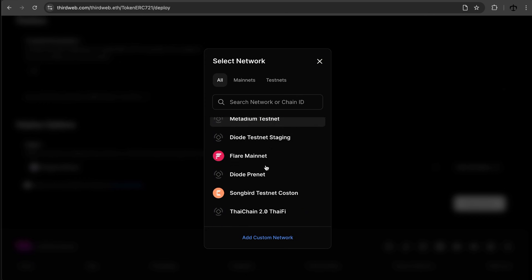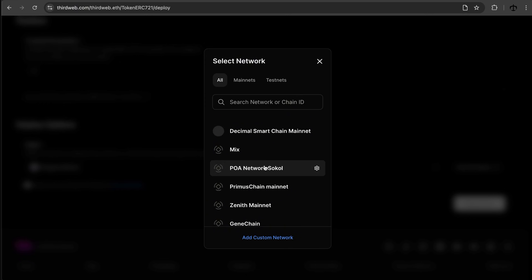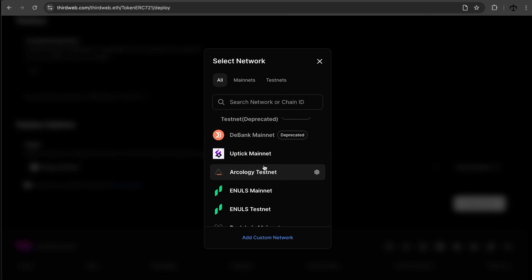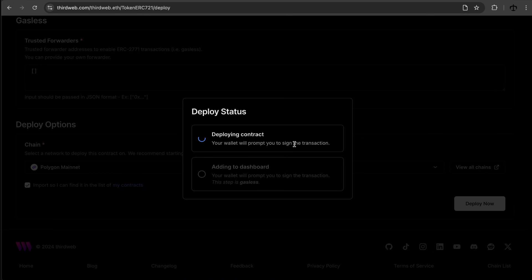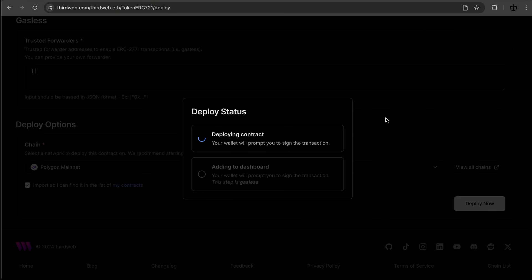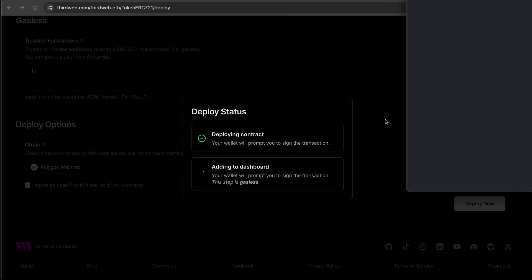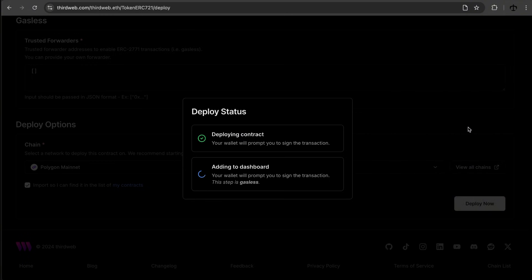The network list is extensive — it almost feels like it goes on forever. There's a ton of chains you can deploy to. We'll keep it on Polygon and click Deploy. We get a nice deploying status screen as it gathers the contract. I have to sign the transaction — Polygon shouldn't take long and the gas fees should be fairly affordable, which is why I'm choosing Polygon for these videos.